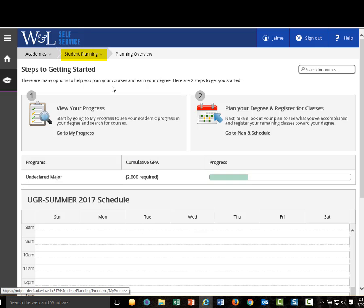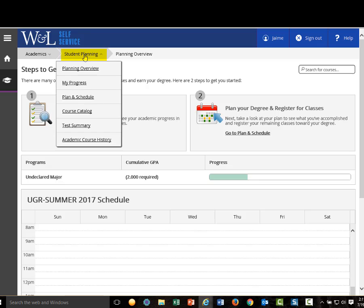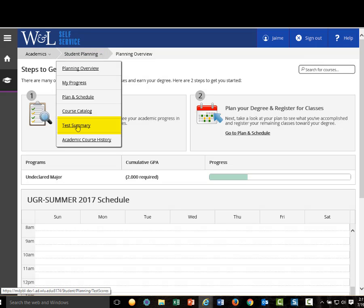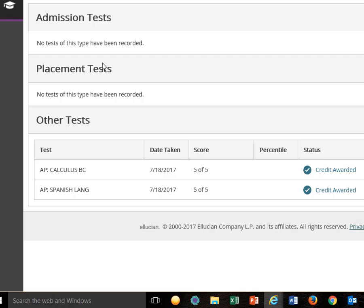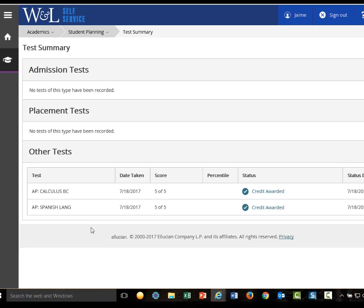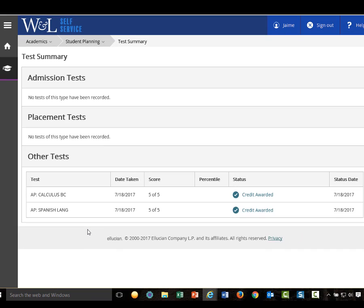Hover over the menu drop-down box to see additional functions within Student Planning. The Test Summary link takes you to any external test scores already processed on your record. If your College Board AP scores or International Baccalaureate results were high enough, you will see either WNL course credit or a prerequisite course listed. During orientation, WNL placement test results will be posted up here.